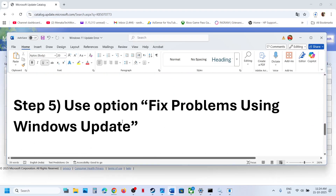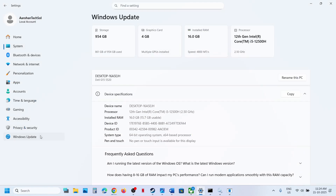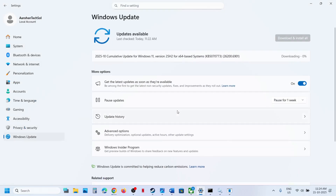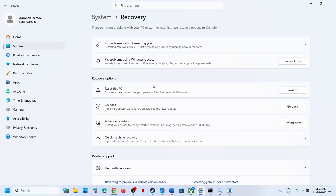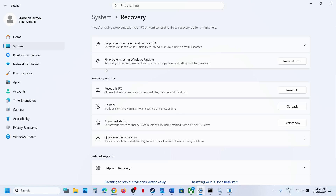If still not working, the next step is to use the 'Fix problems using Windows Update' option. Go to Windows Settings, then Windows Update, go to Advanced Options, scroll down, and click Recovery. You will see 'Fix problems using Windows Update' — this will reinstall your current version of Windows while preserving your apps, files, and settings. Click Reinstall Now.